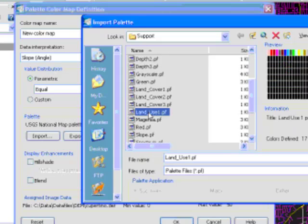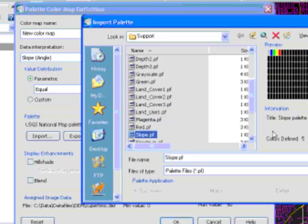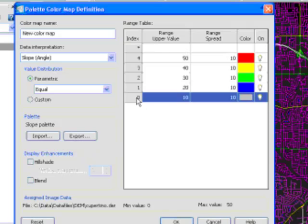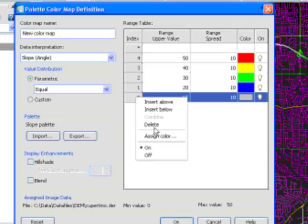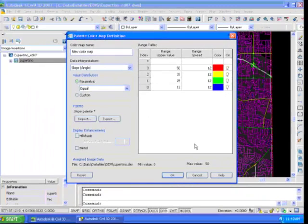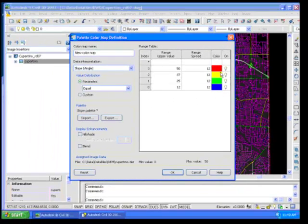So what I'm going to do here is I'm going to import a palette that only has five colors. In fact, I want to limit it to about four colors. So I've got a palette here called slope. What I'm going to do is in order to limit it to four colors, I'm going to delete the last one.